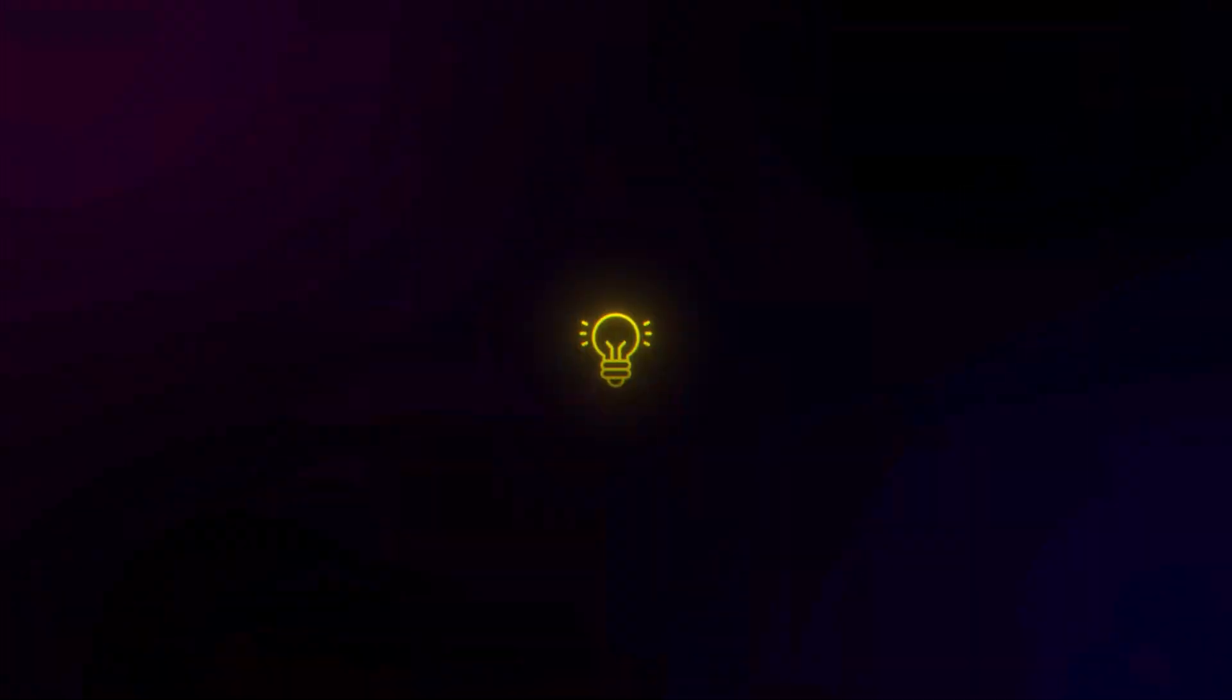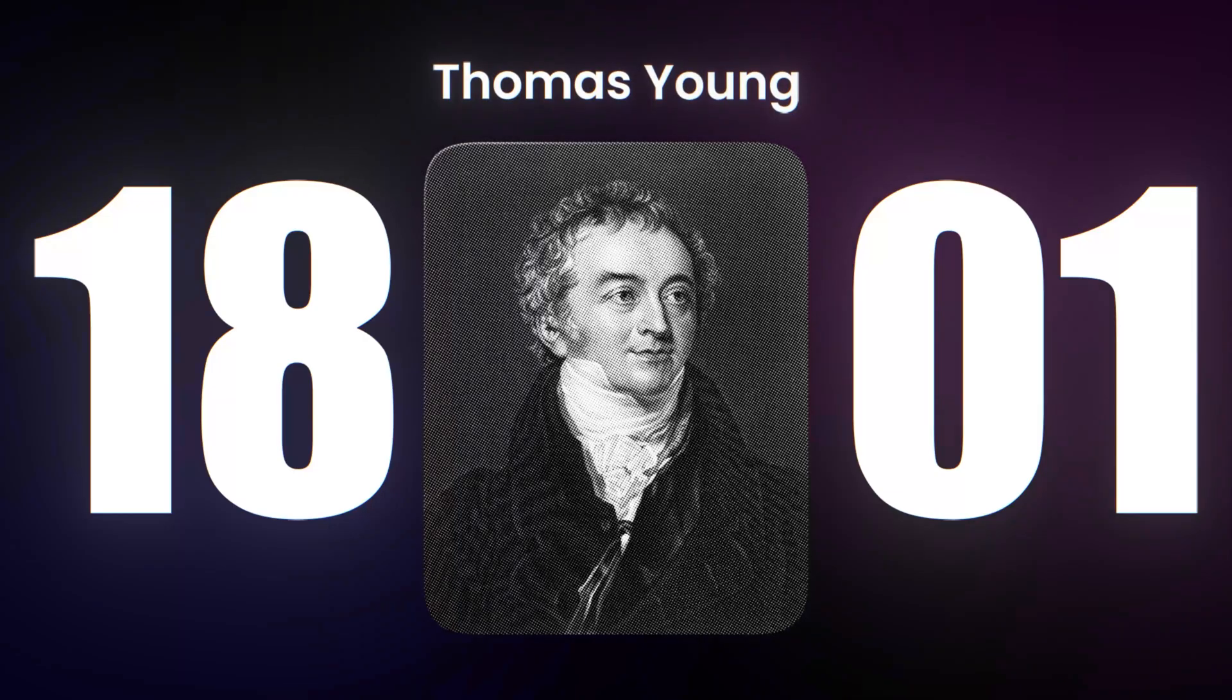Over two centuries ago, scientists got their first hint of this weirdness. In 1801, Thomas Young aimed a beam of light at a barrier with two slits and observed something shocking. Instead of two bright spots on the screen behind, he saw a pattern of light and dark stripes.